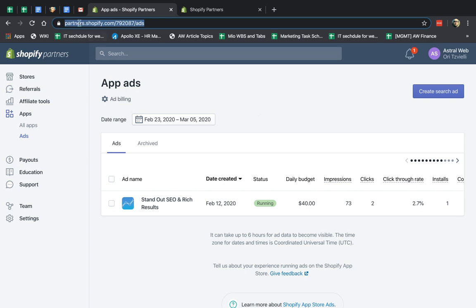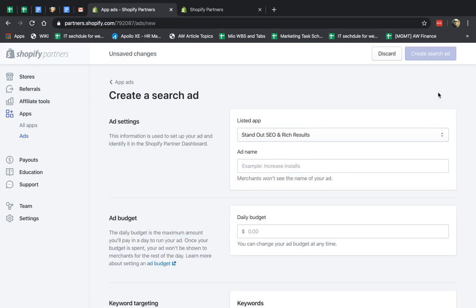You go to your Shopify partners' backend, click on Apps and Ads, and you have your information. Let's start really simply by creating a first search ad. Let's do that.